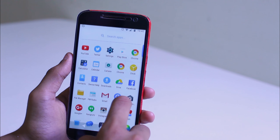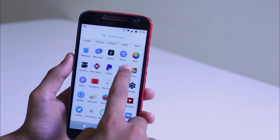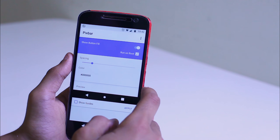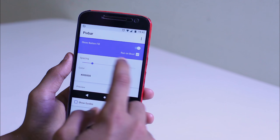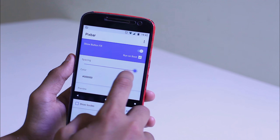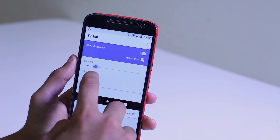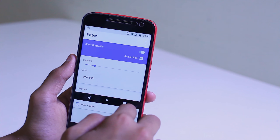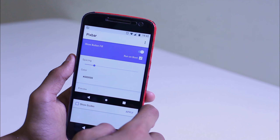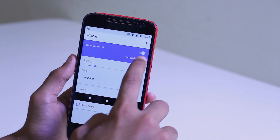For my navigation bar, I've customized it to look like the ones found on Pixel phones with an application called PixBar, and it's paid on the Google Play Store at just around $1, so it's really worth the price. You don't need your device to be rooted for it.